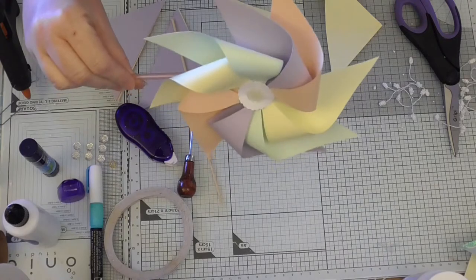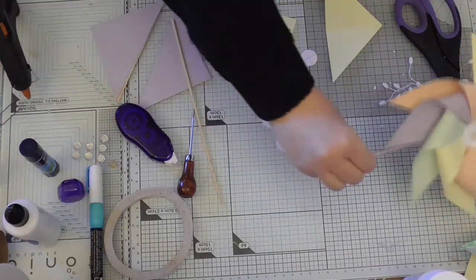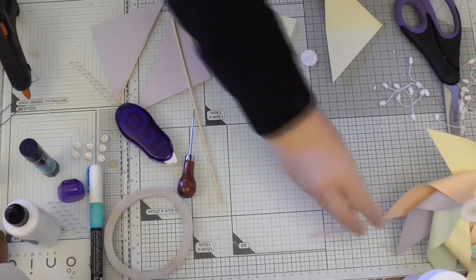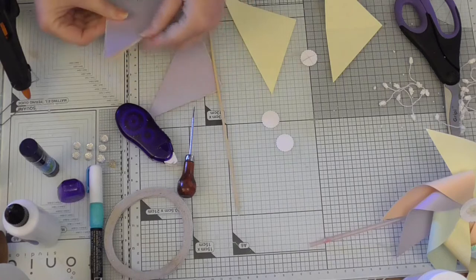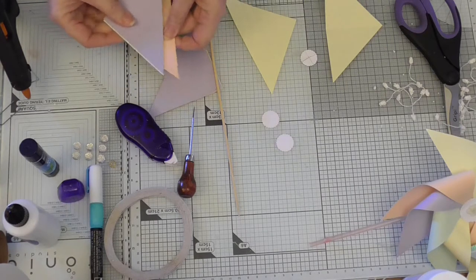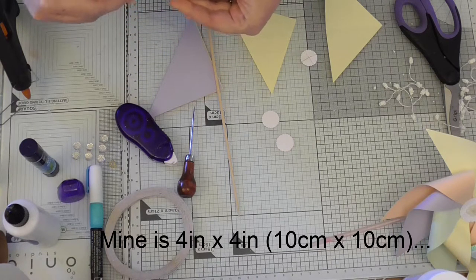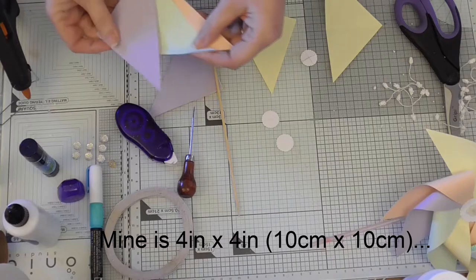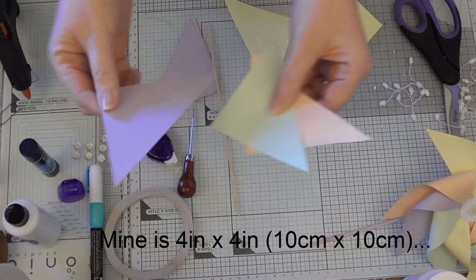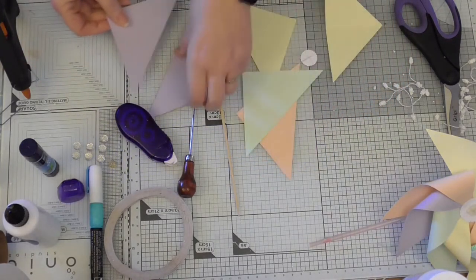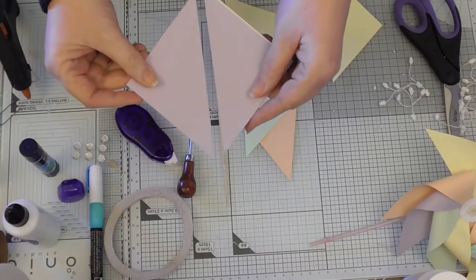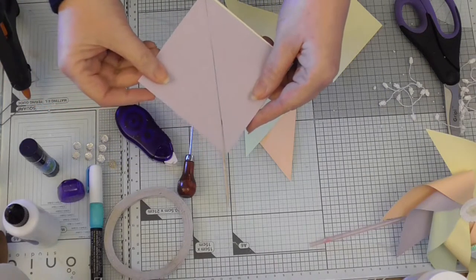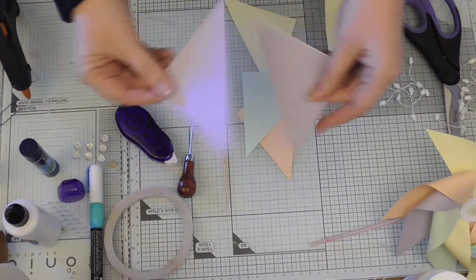So it's fairly simple. You need four squares of paper, all different colors, or keep it the same color if you prefer. And we're going to cut them all in half diagonally. So they start out like that and we're going to cut them in half.